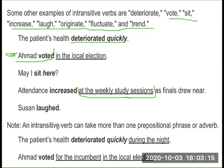An intransitive verb can take more than one prepositional phrase or adverb. For example: The patient held on determinedly during the night. Ahmed voted for the incumbent in local elections.